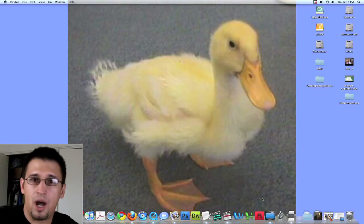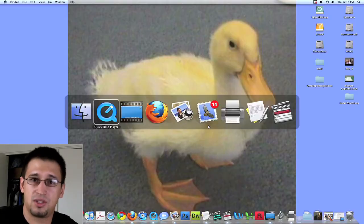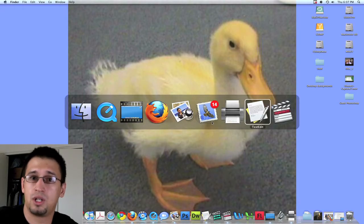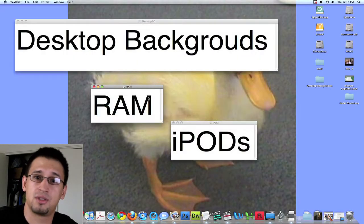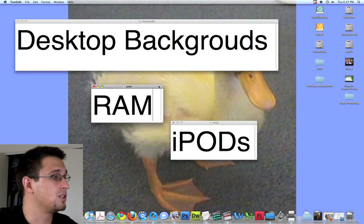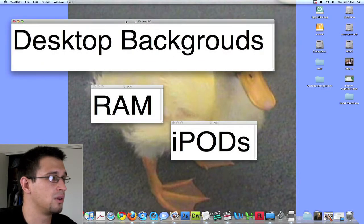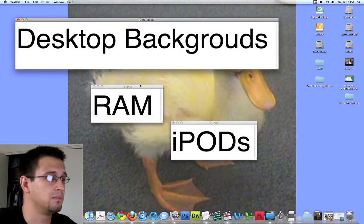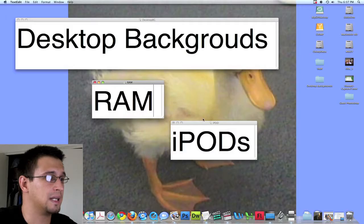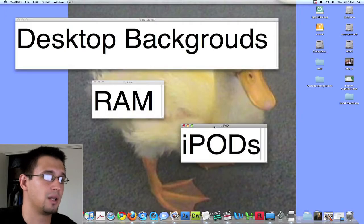Computers are important. There really isn't much to them, so I've narrowed it down to the essentials. We are going to cover a few things: desktop backgrounds, RAM — which is computer memory — and iPods.